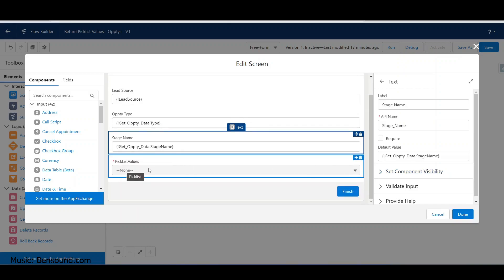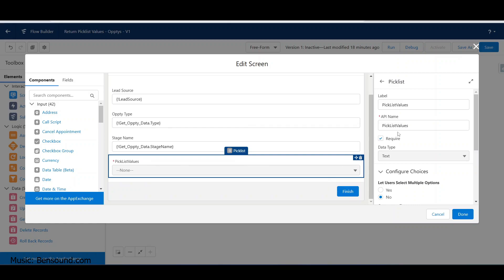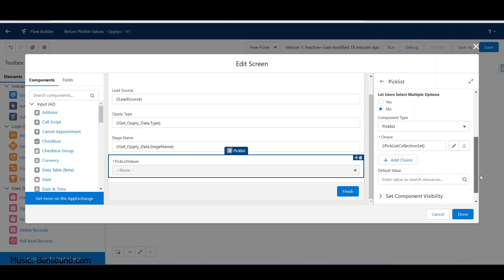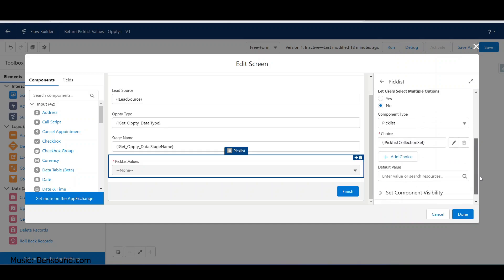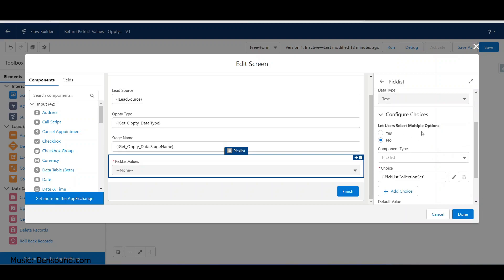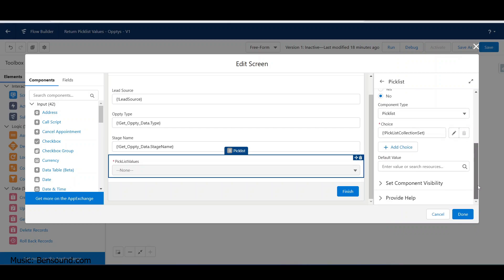Here's our picklist - data type is text. We want to say users can select multiple options: no. The choices - you can manually add them, but we built a lookup table to get away from manual lists. That won't scale when something changes - for example, an update to the list.